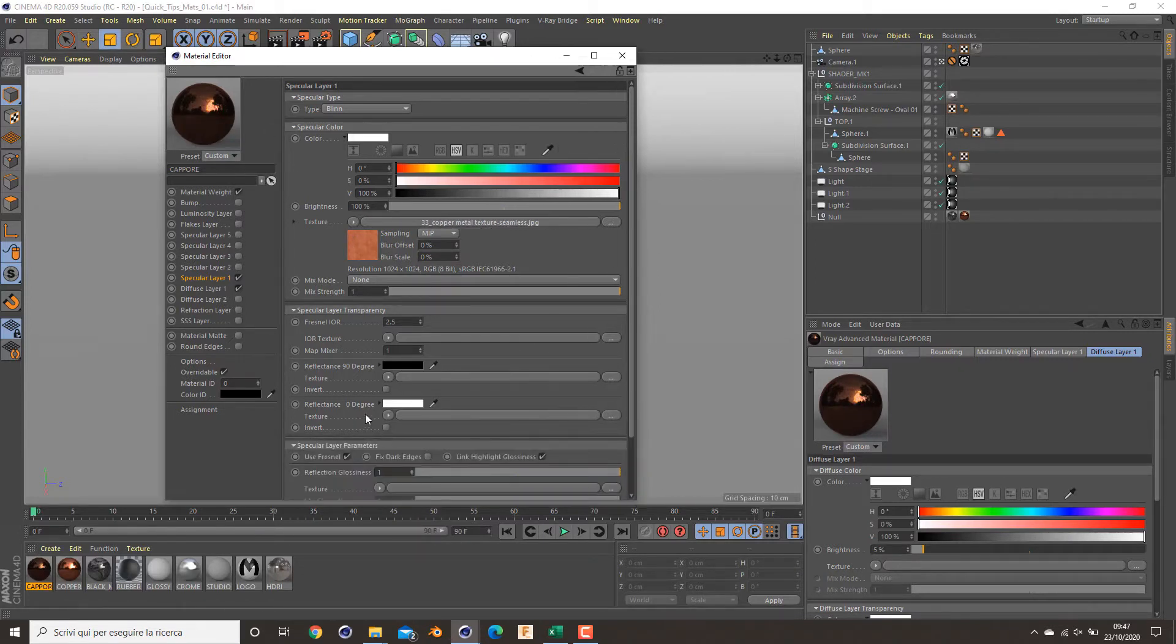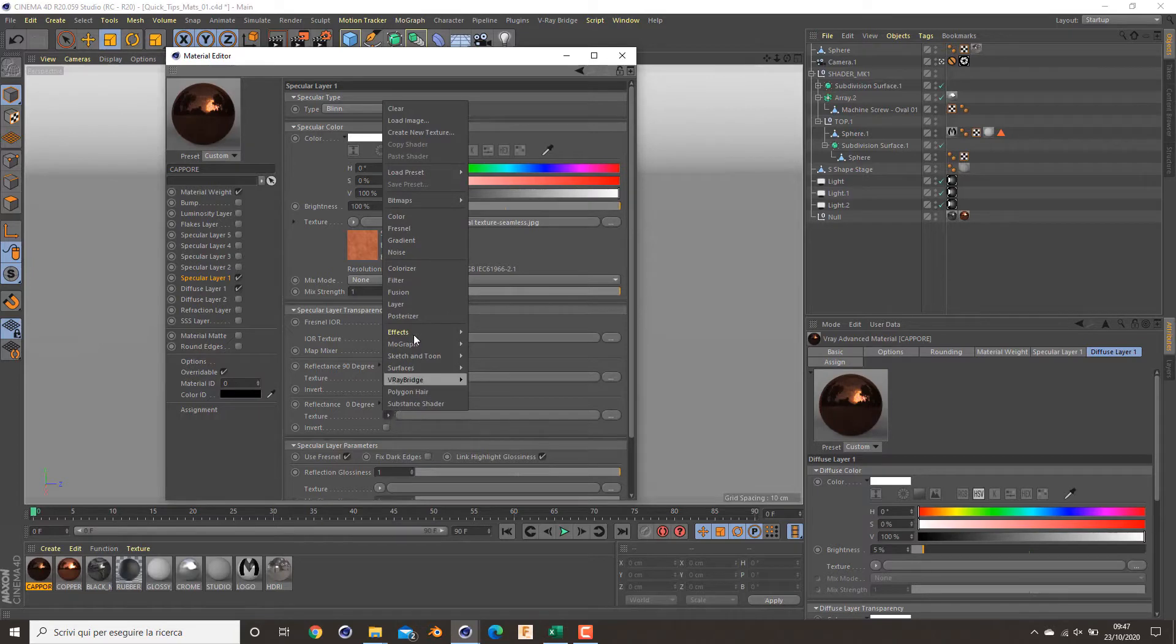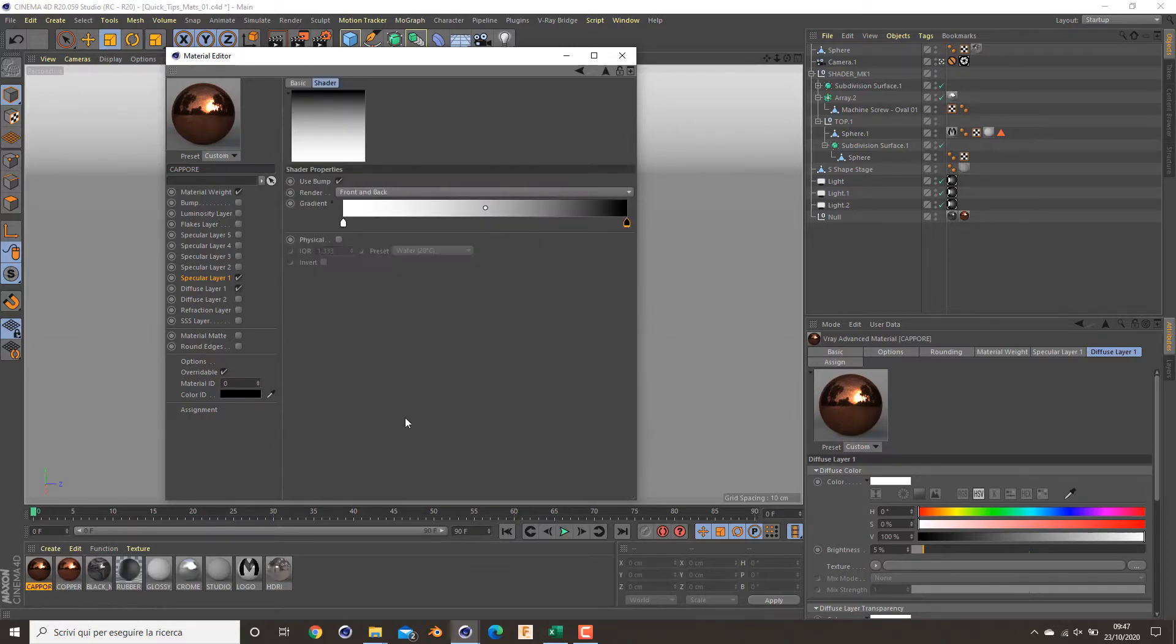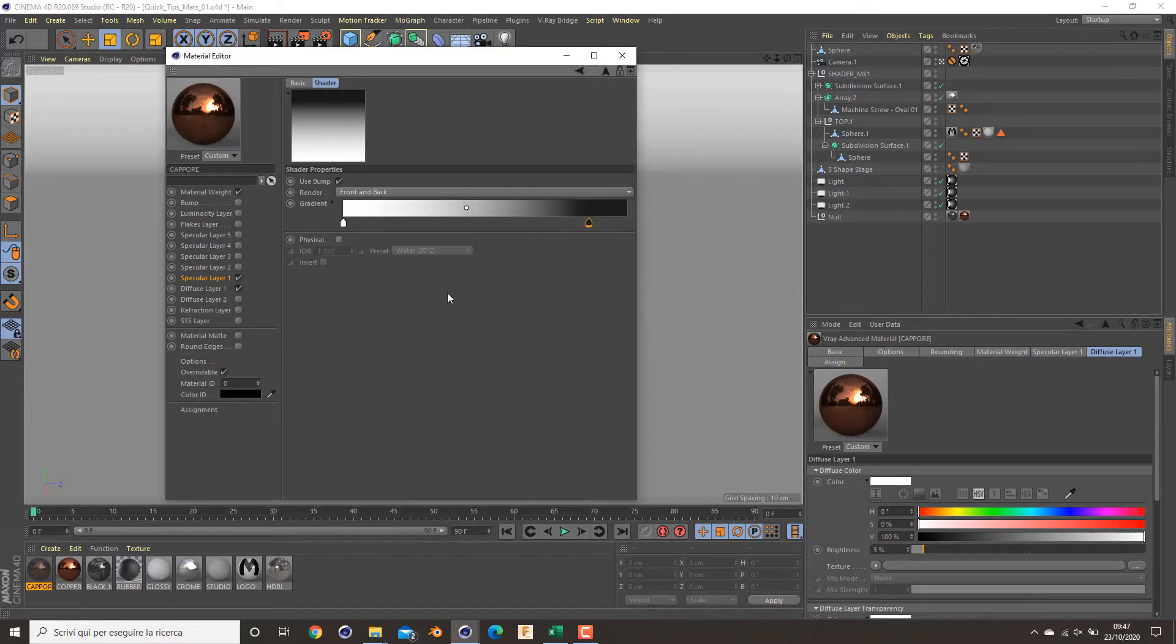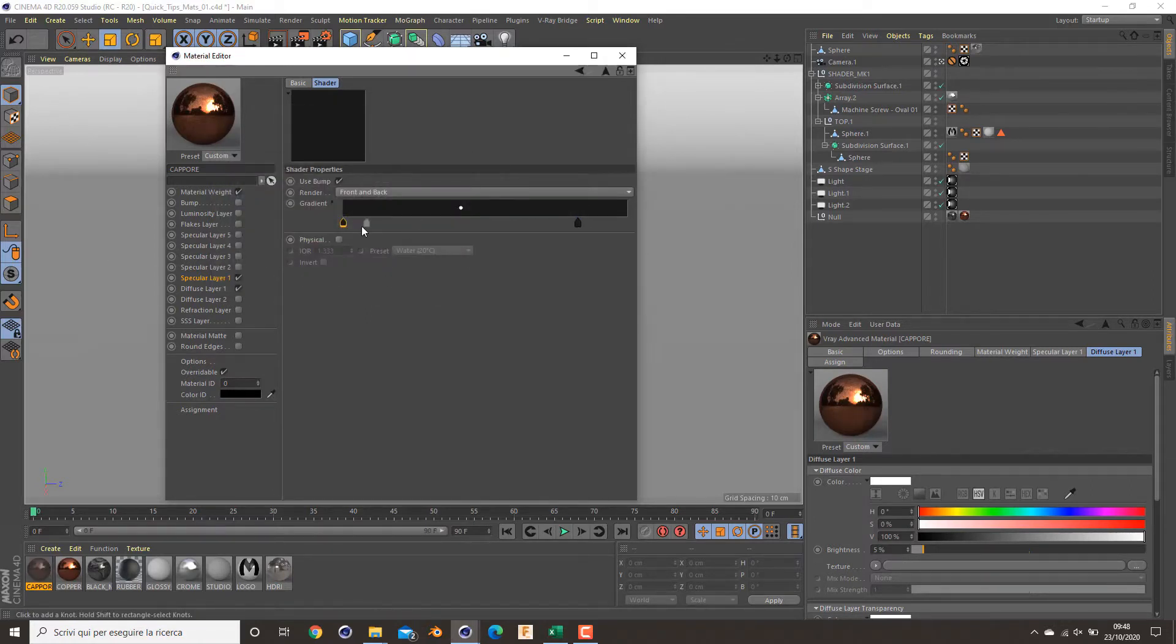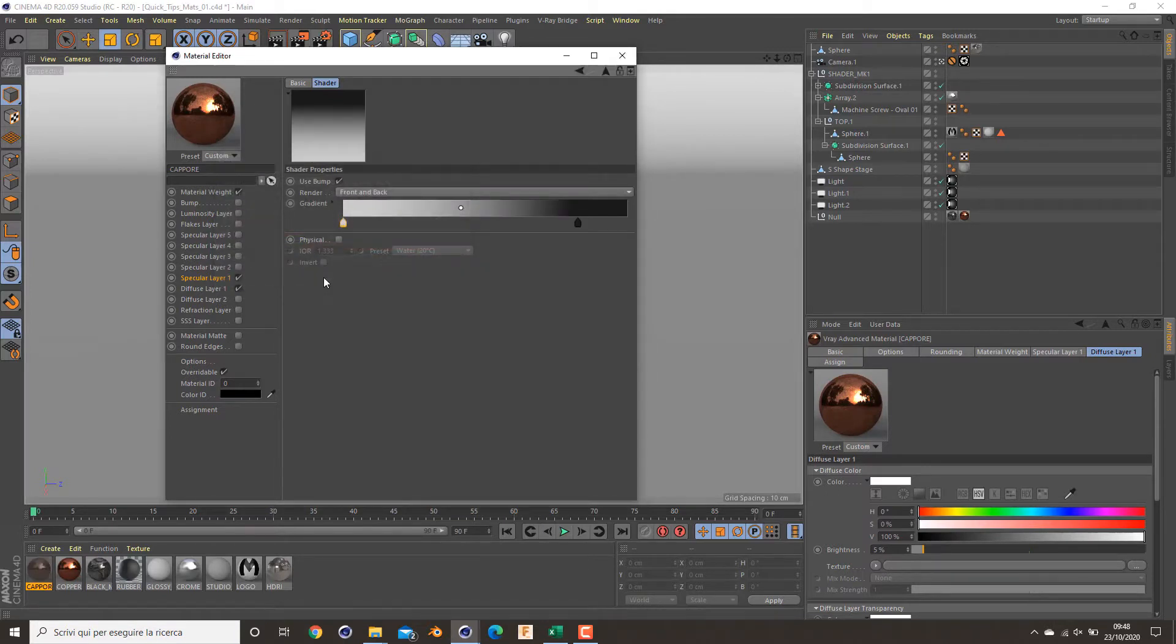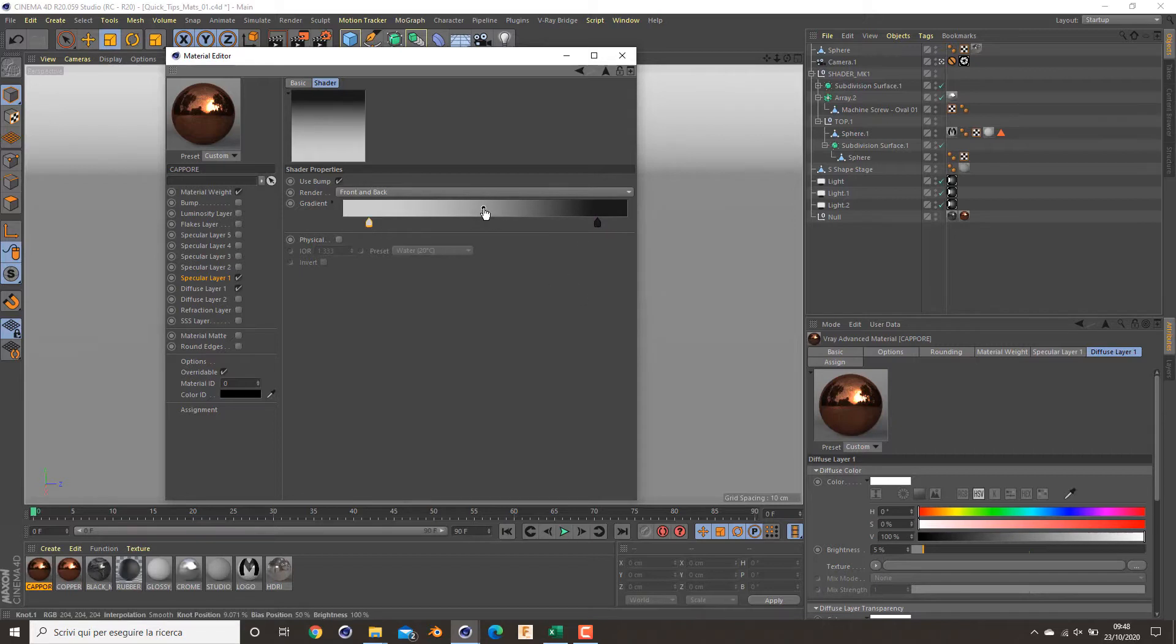Now we have to play with the reflectance value here. To do this, I apply a Fresnel material to it to increase the shininess, and start to play with some values. Something like this works very well. I think this is good.